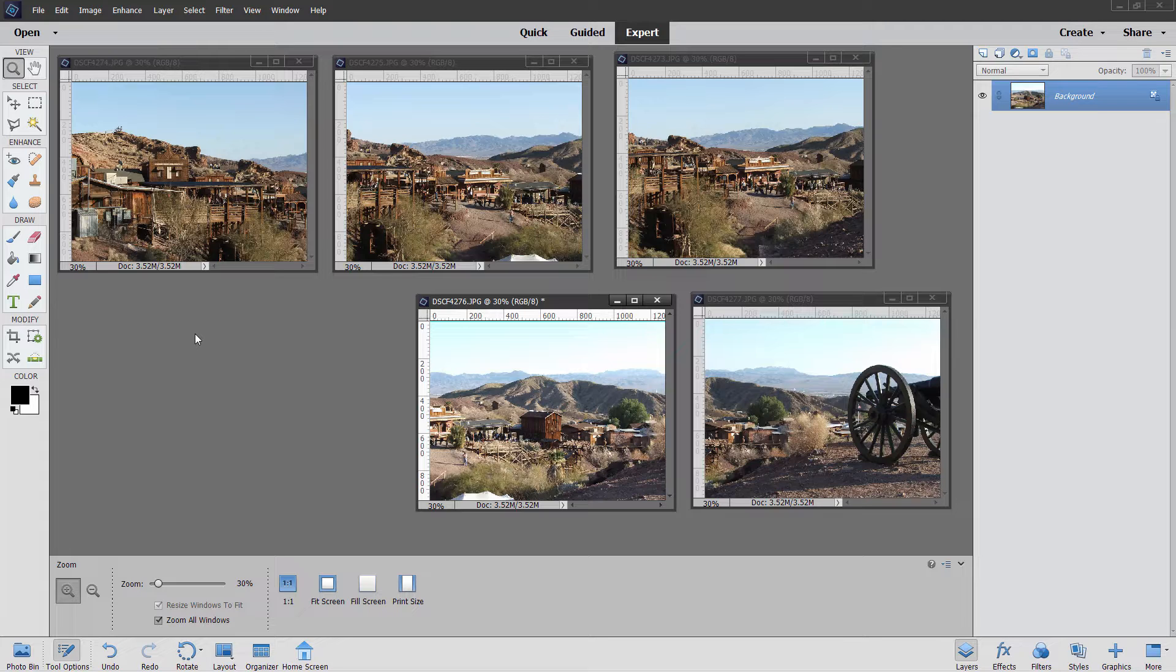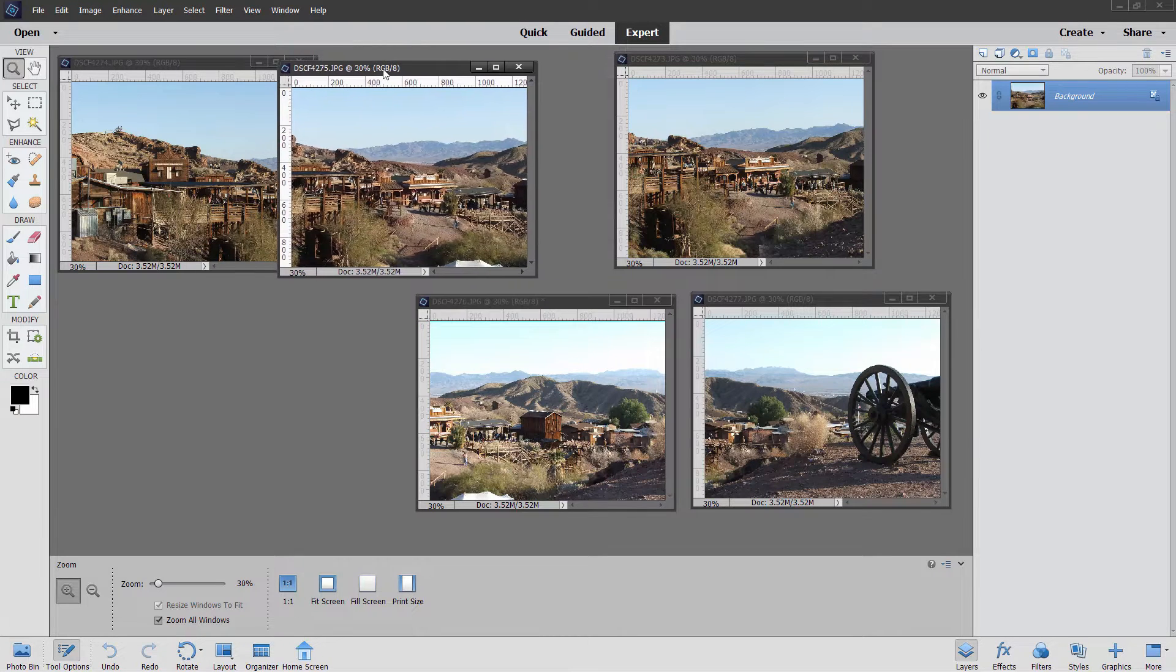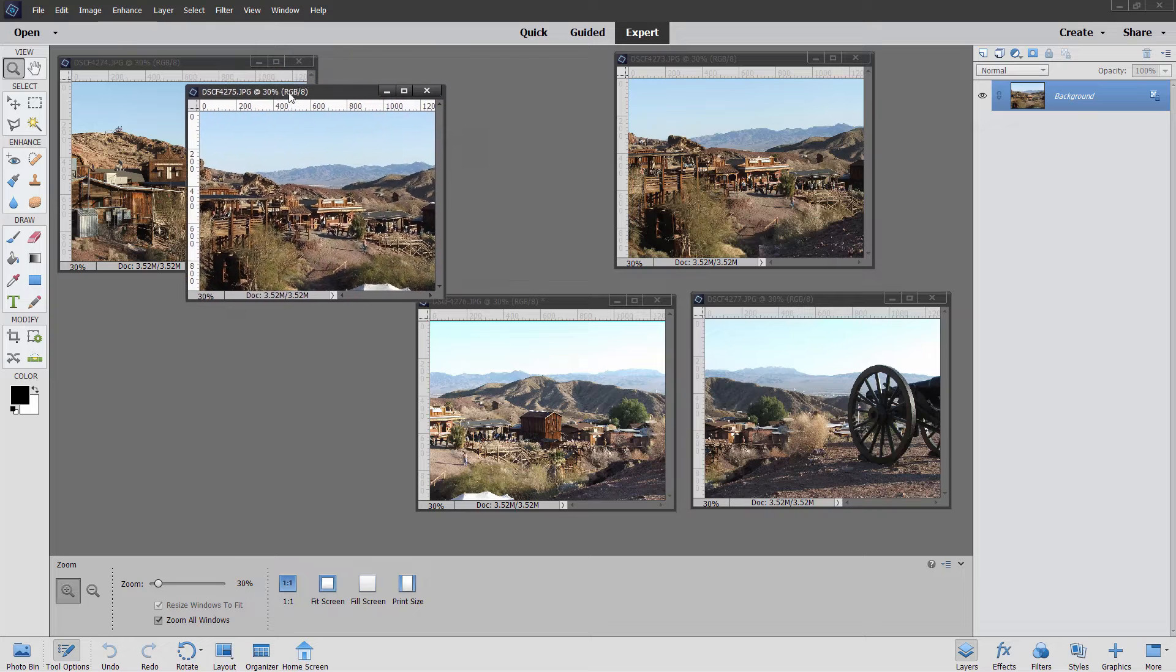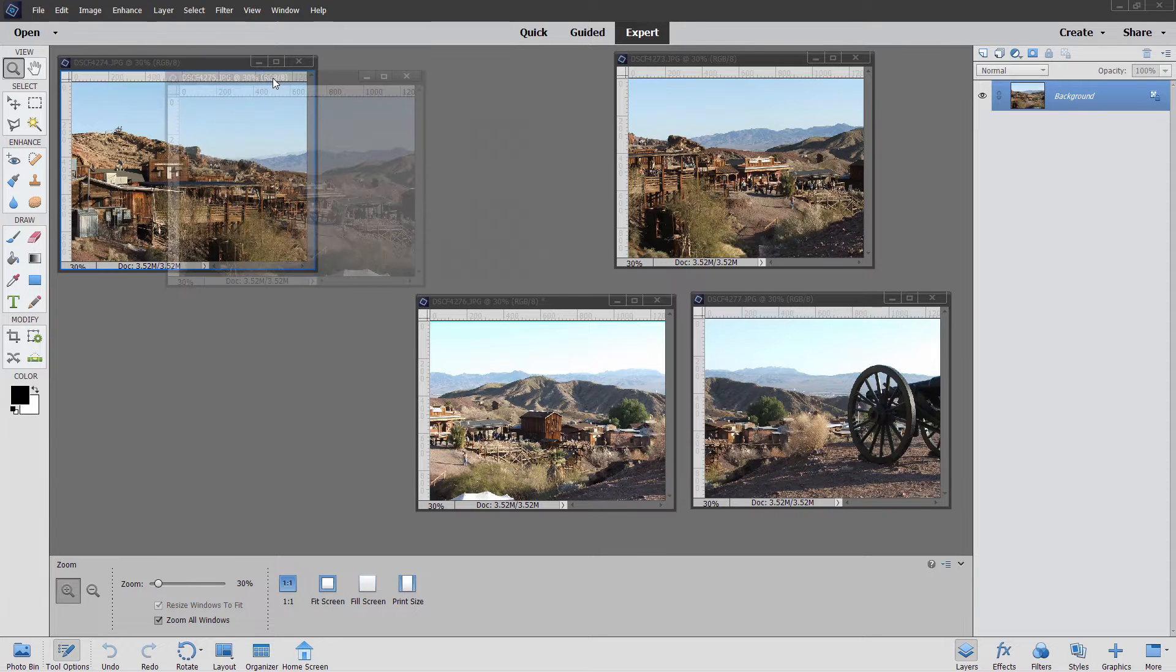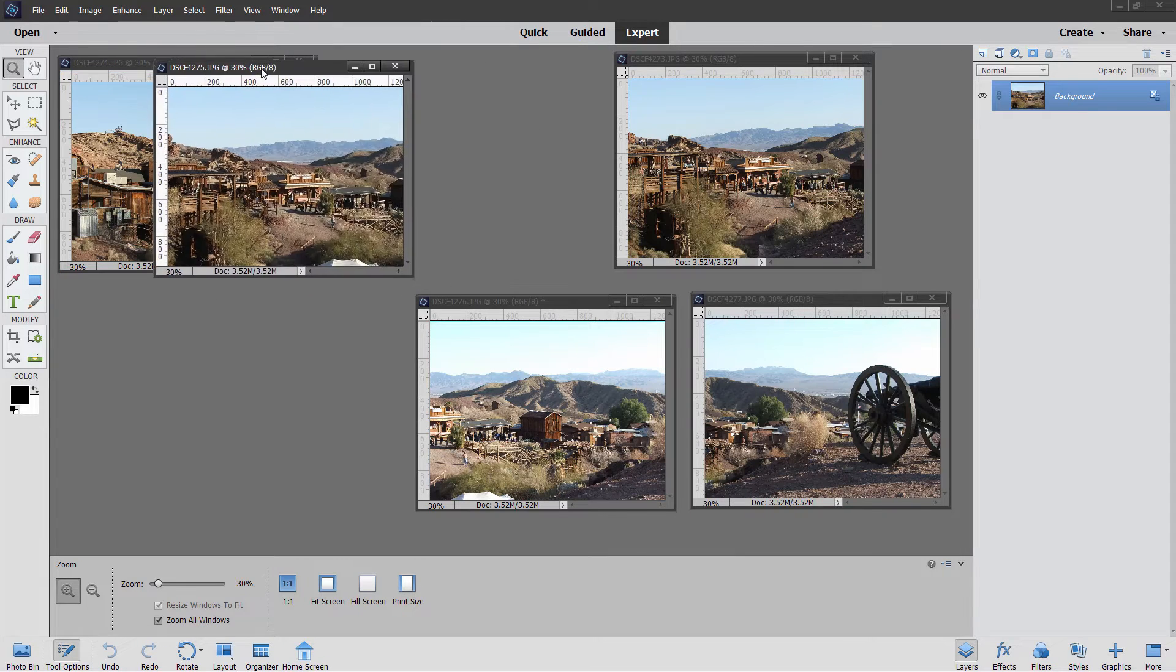Now when I take this kind of a panorama, I overlap my images by almost half the image to get as much in there for elements to work with to actually stitch these together. You can see that if I take this picture here and just kind of overlap that, it's right about in here someplace.